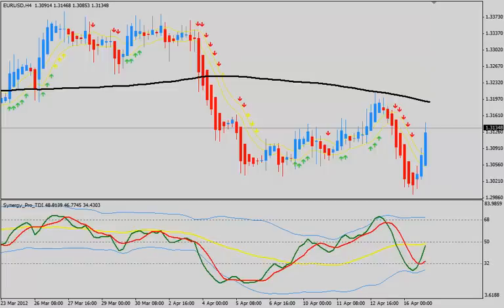What I want to do today is talk a little bit about the setup of a short squeeze — what are some of the reasons behind it, what is it specifically, and more importantly, how do we trade from a short squeeze. So let's take a look at the Eurodollar on a four-hour chart. One of the things we typically look for in the marketplace is certain levels to be broken.